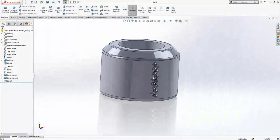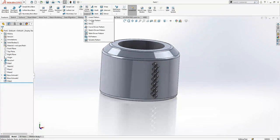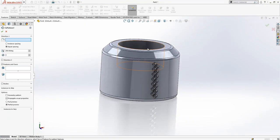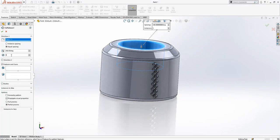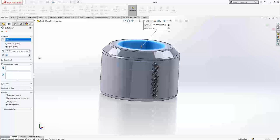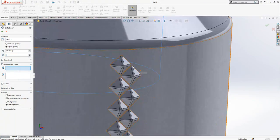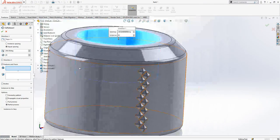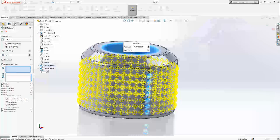And we are going to make a circular pattern, this will be center, 360 by 8, 45 instances. Features and faces will be this three objects.